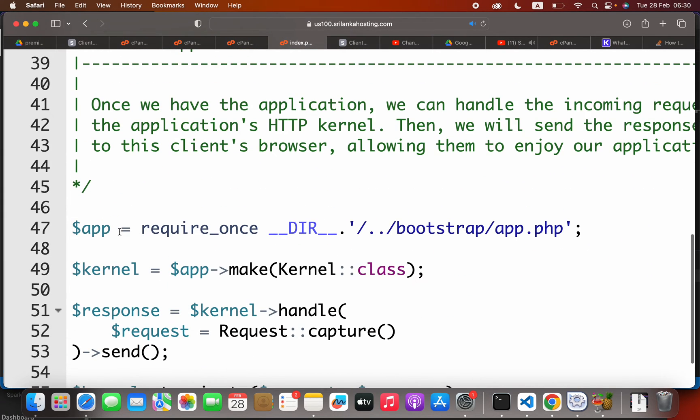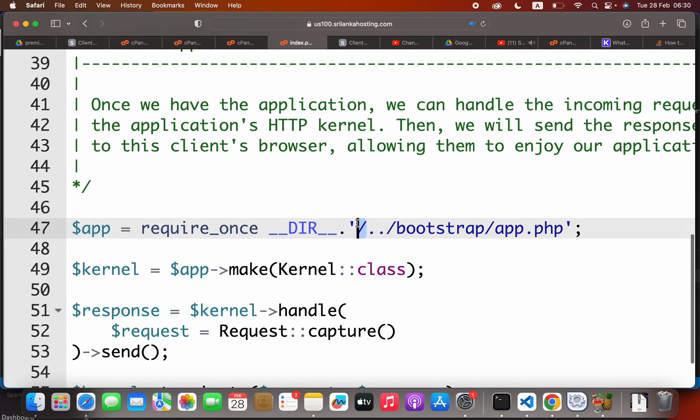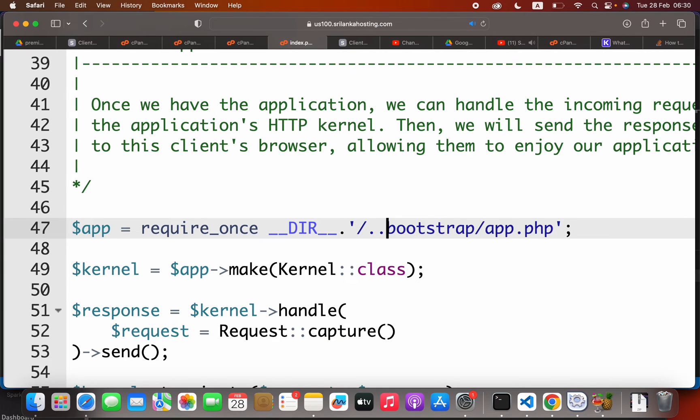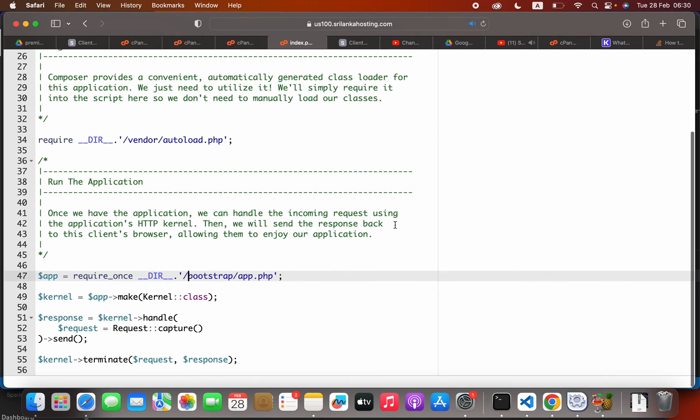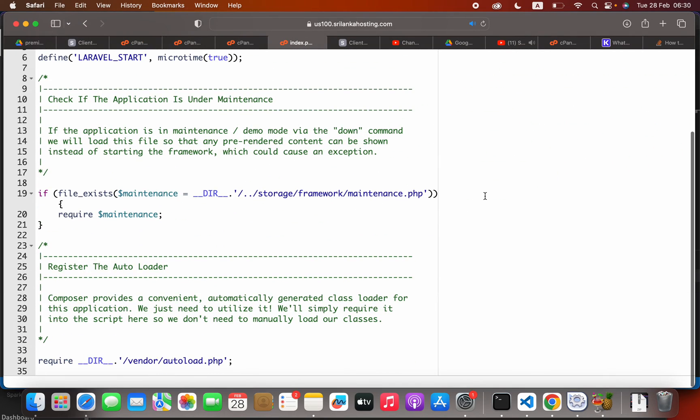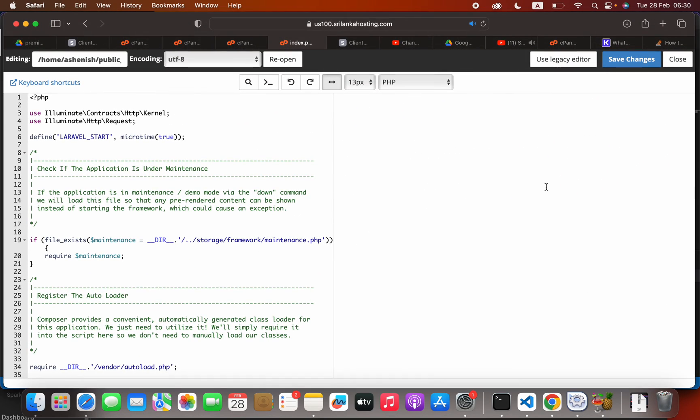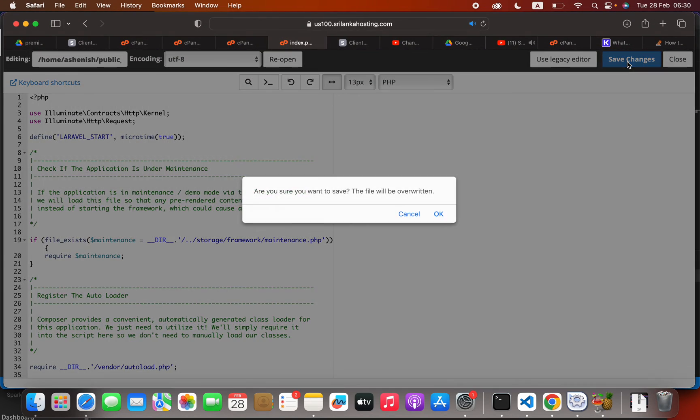When you go down, you will see dollar app is also require once there, with forward slash dot dot something like this. Here you have to delete this forward slash and dot dot. Now you can go ahead and save this.